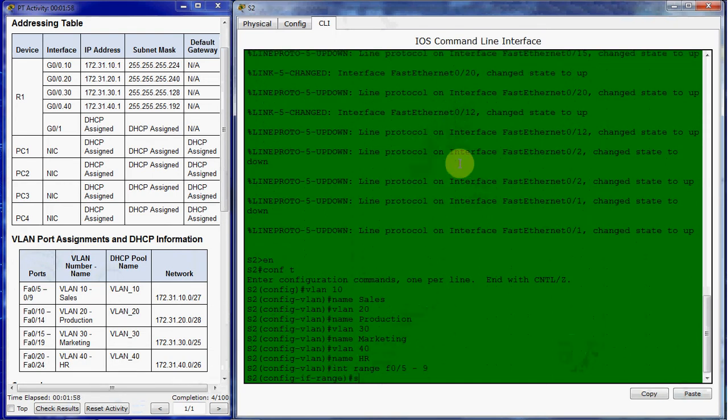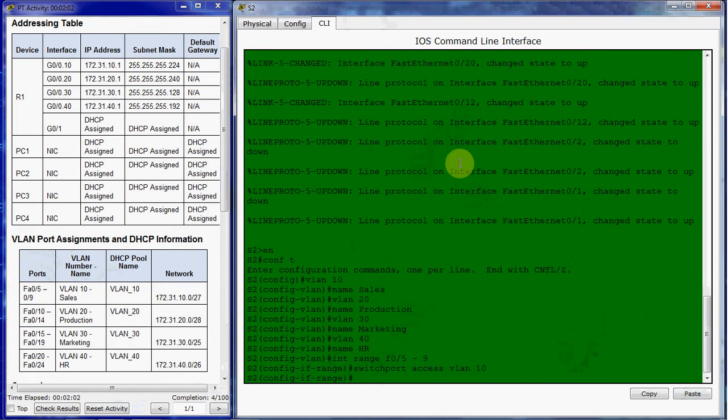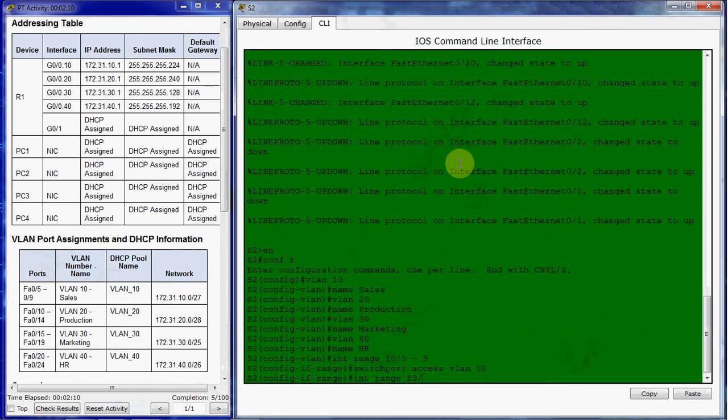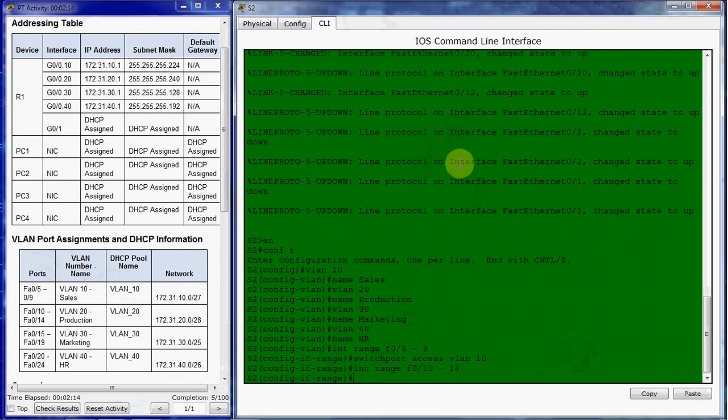And then we just need to give the switch port access VLAN, and then whichever VLAN it belongs to. Then we can go over to the next range. Fa 0/6, that should be 10 through 14. And that's going to be part of VLAN 20.